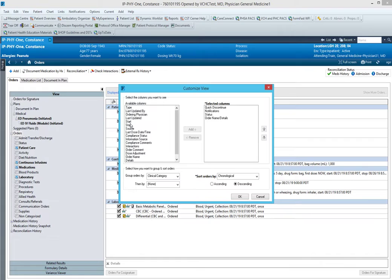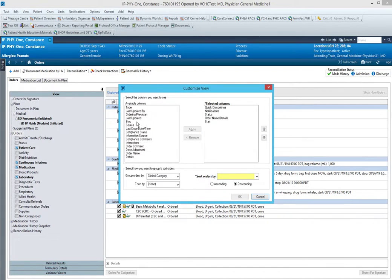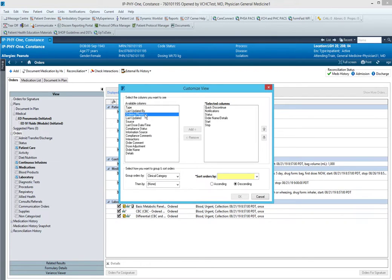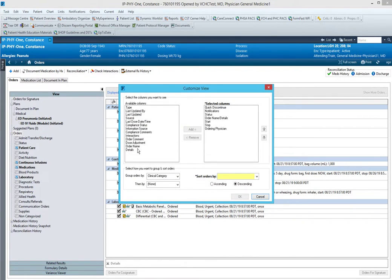We're going to move the start time over, the stop time over, and the ordering position over. There's a few other things you can choose here but these are the ones that I find the most useful.